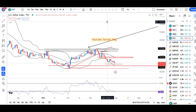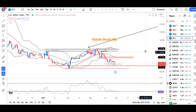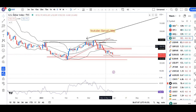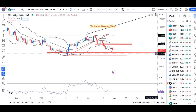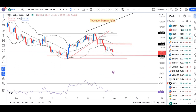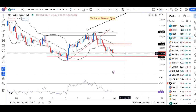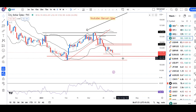Dollar index abhi hai 102.17. Soft ho raha hai. Hamara jo 23rd March ka low, that is 101.90 — iske low ke niche aek further weakness hum expect kar sakte hain. Towards first 101.50 and then 100.75 ke taraf.